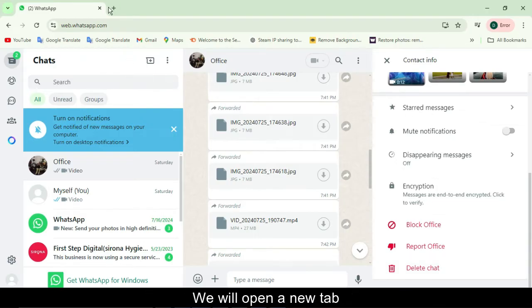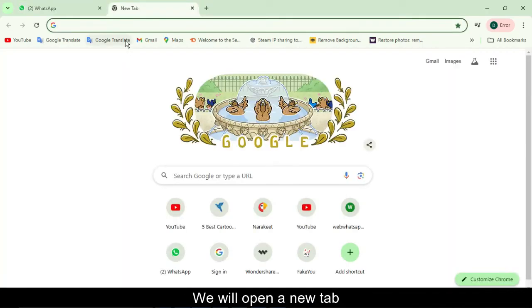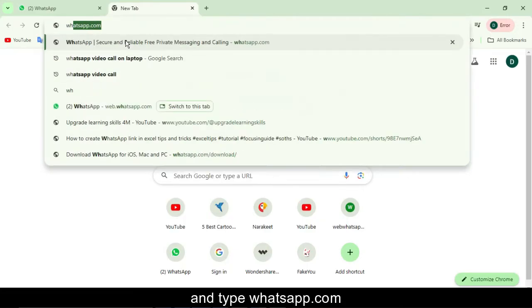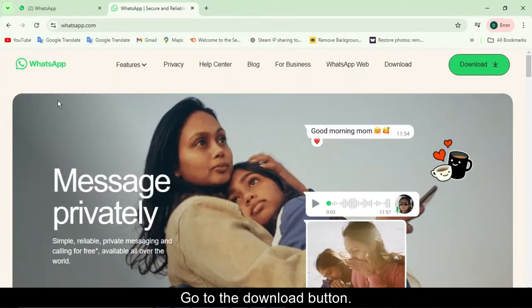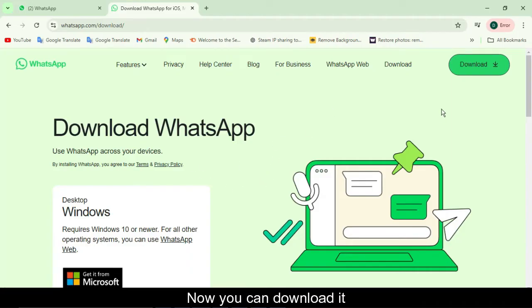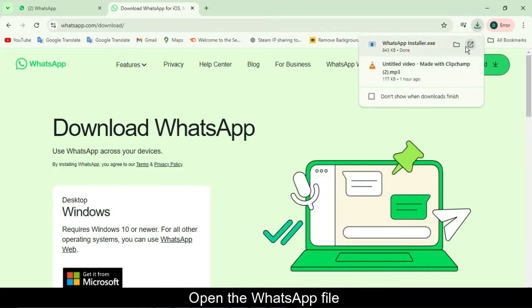We will open a new tab and type whatsapp.com. Go to the download button. Now you can download it by clicking on the download button. Open the WhatsApp file.